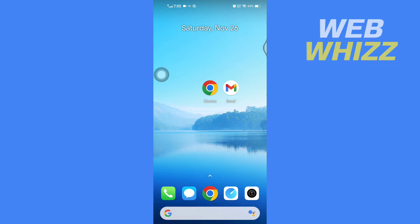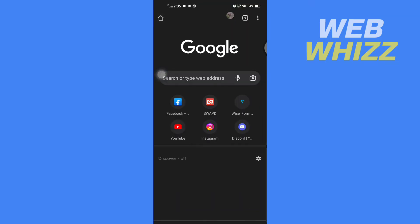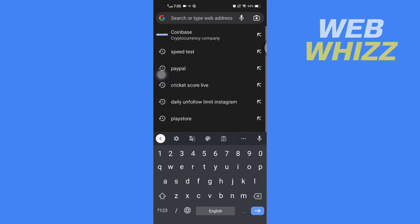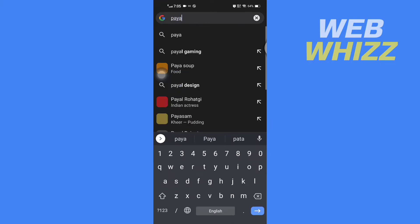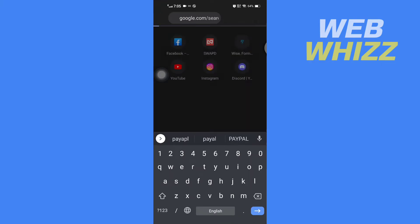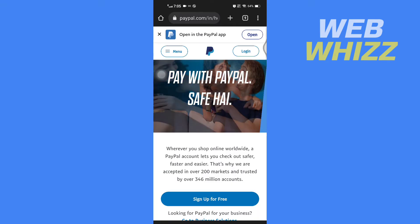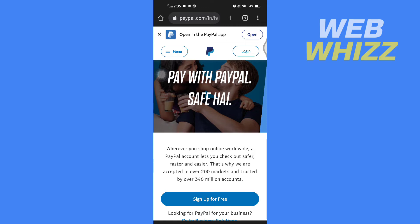Open up any browser on your phone, then go to paypal.com. Once you're on the website, wait for a few seconds and tap on Login in the top right side.